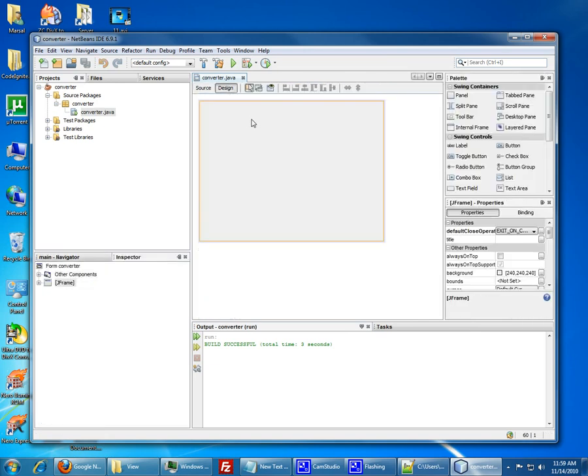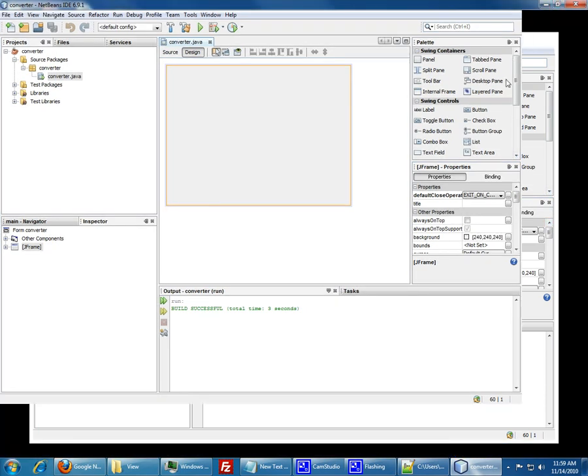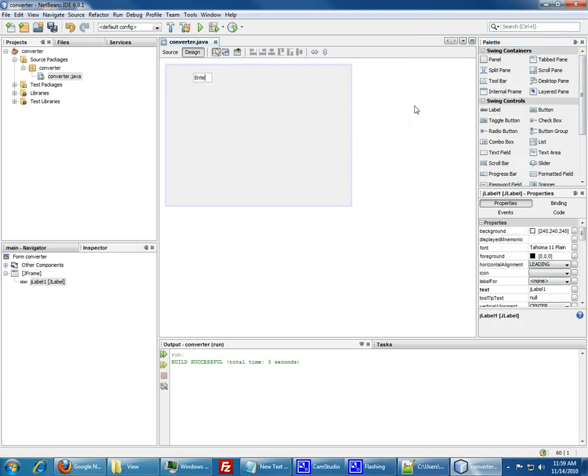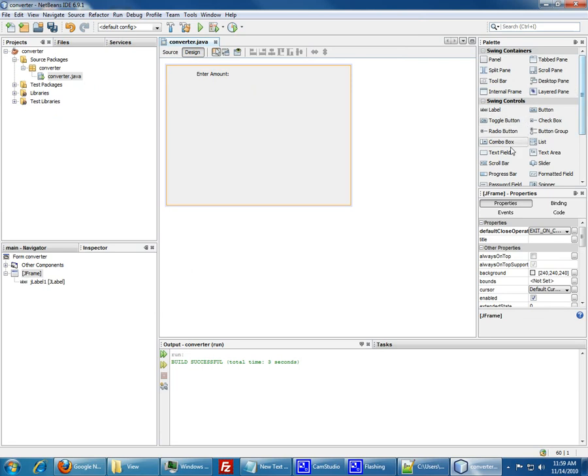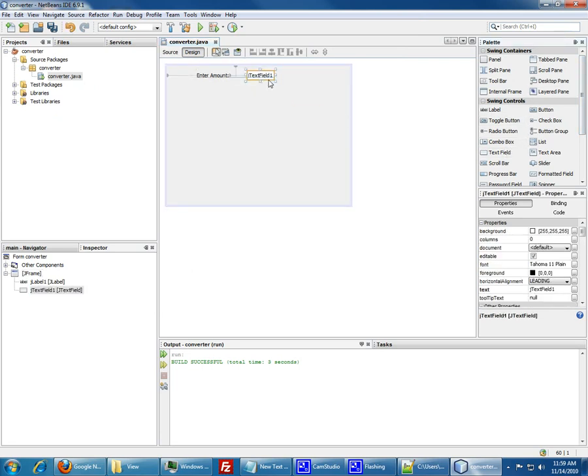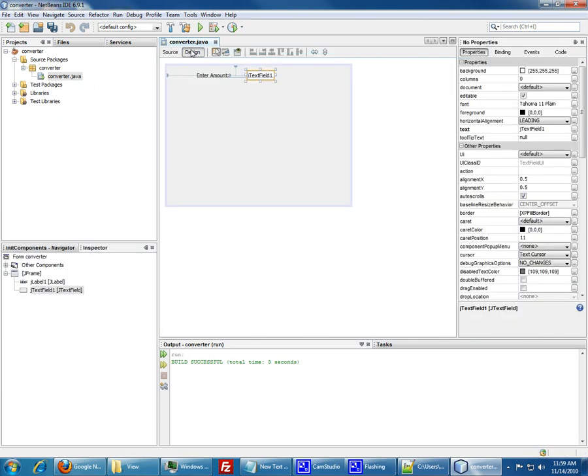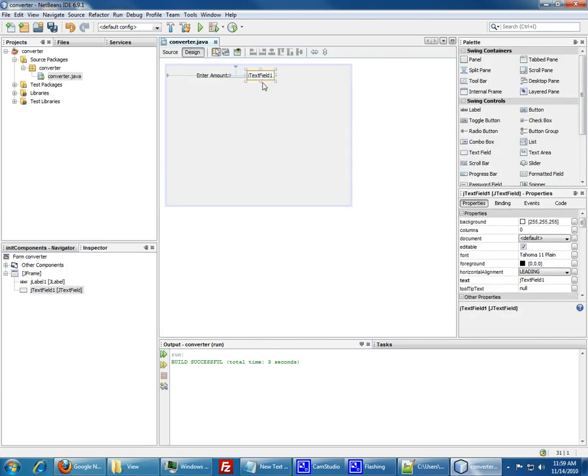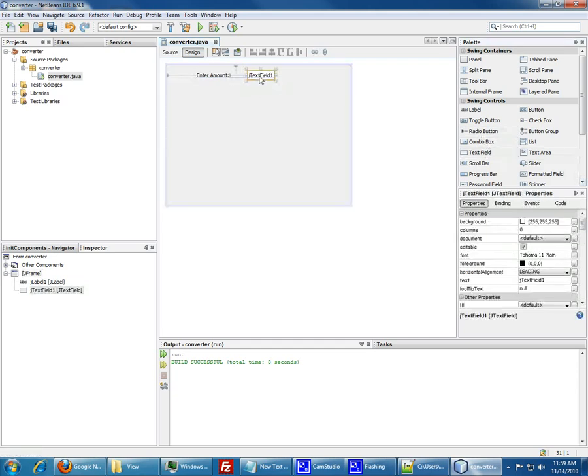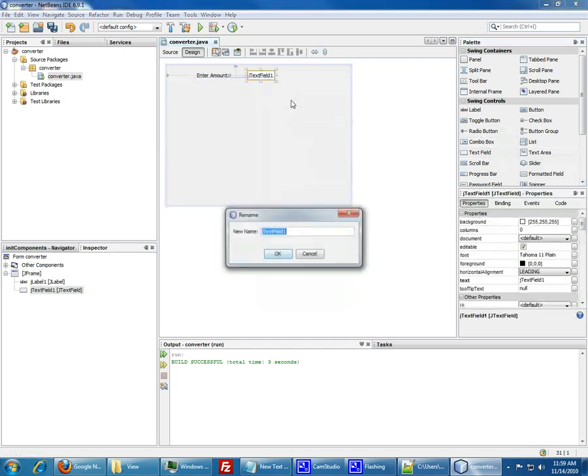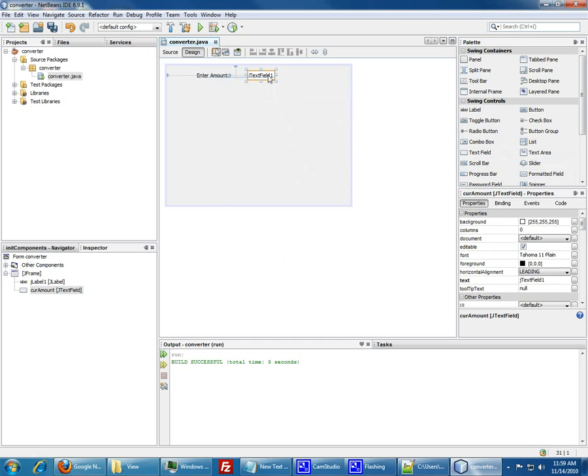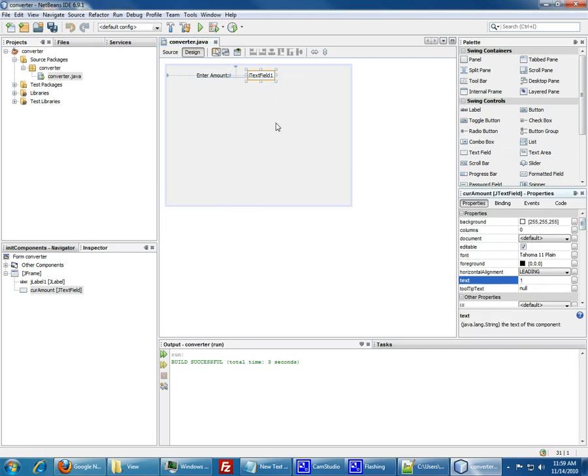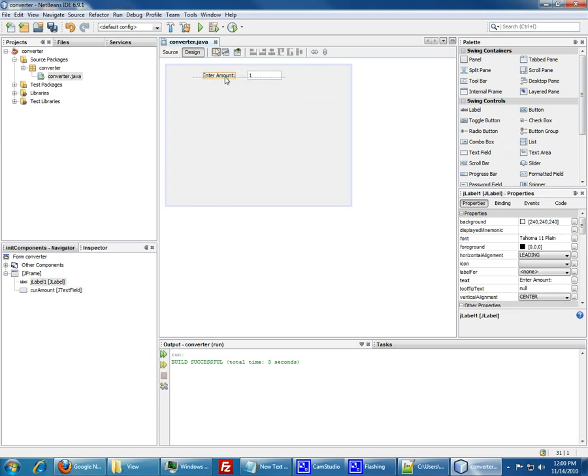Now let's create the first step. Here you have the containers and all the stuff that you need to make. Let's do a label. Enter amount. Basically this is the amount that you want to convert from. Say you want to convert one dollar, two dollars, three dollars. We have a text field. Let's make a variable name for it. We'll call it the currency amount and the text, we'll just make sure it's one dollar for now. Make it a little bit bigger. Enter the amount.